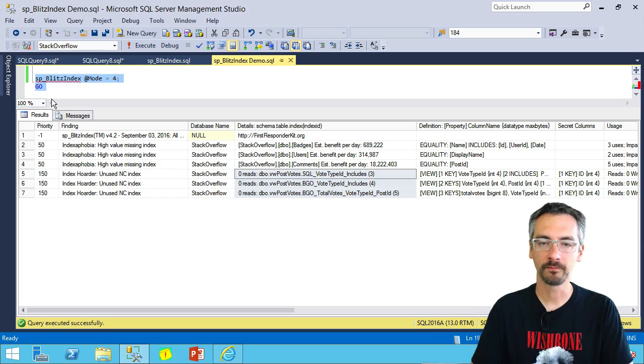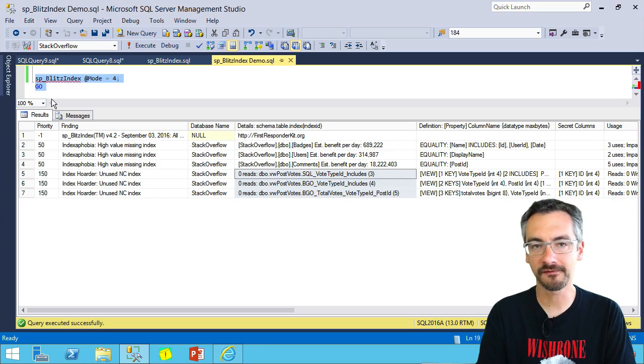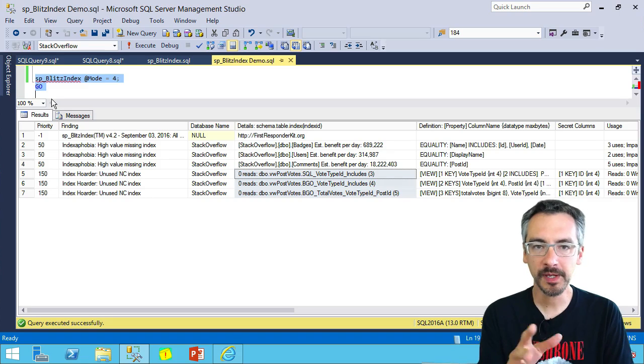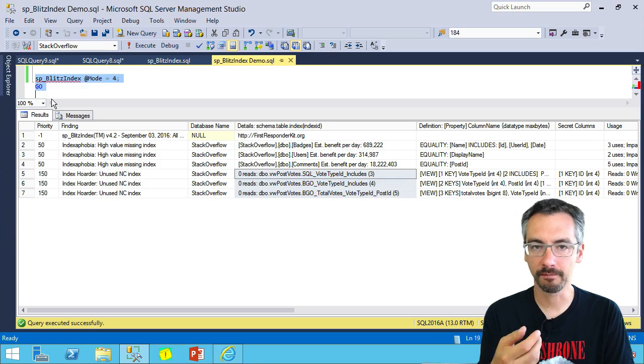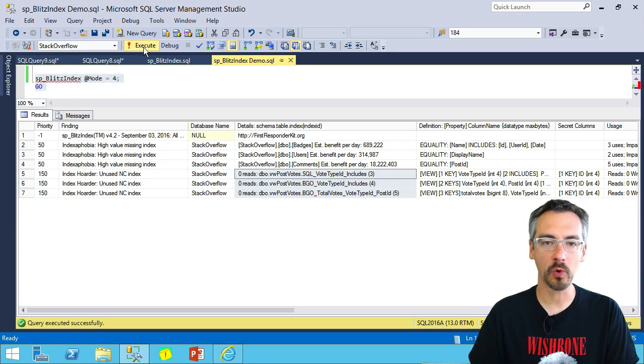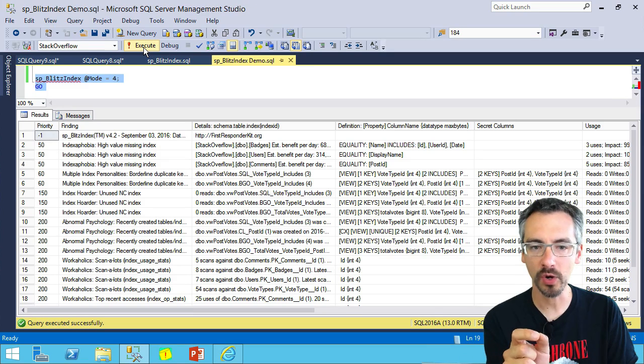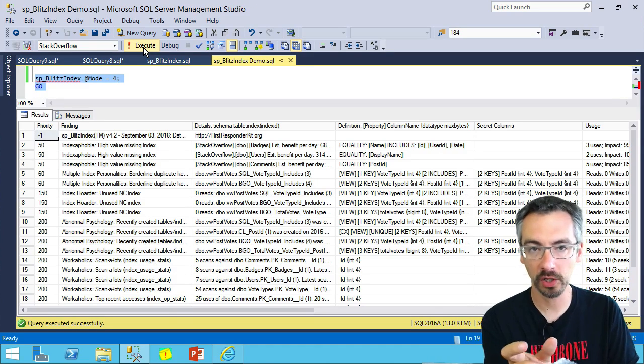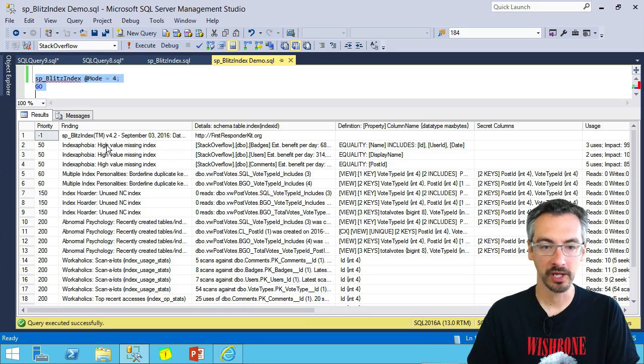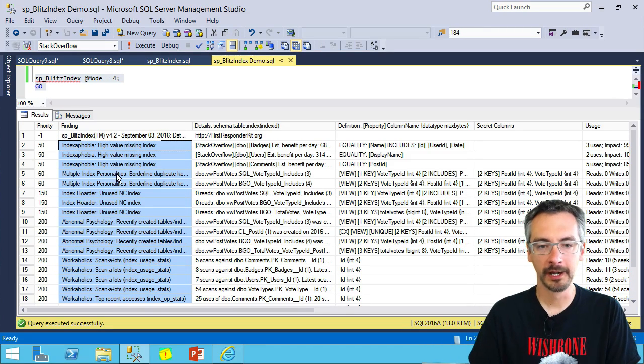I'm going to run it with mode equals four. SP Blitz Index has several different modes, but mode equals four will go down even to more detail on our smaller tables. For example, here you'll see it returns more warnings.